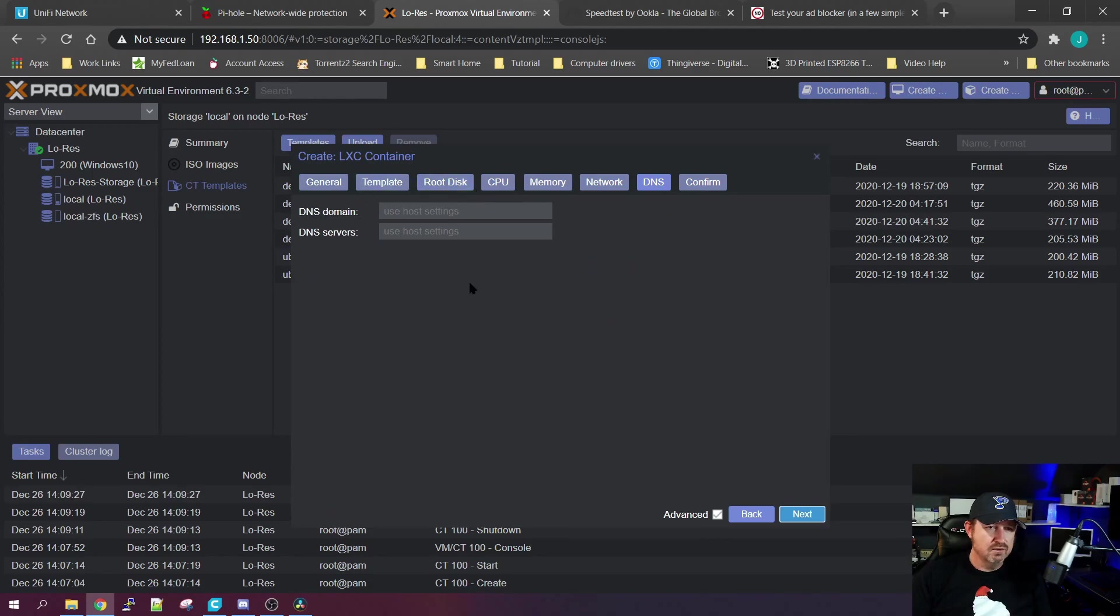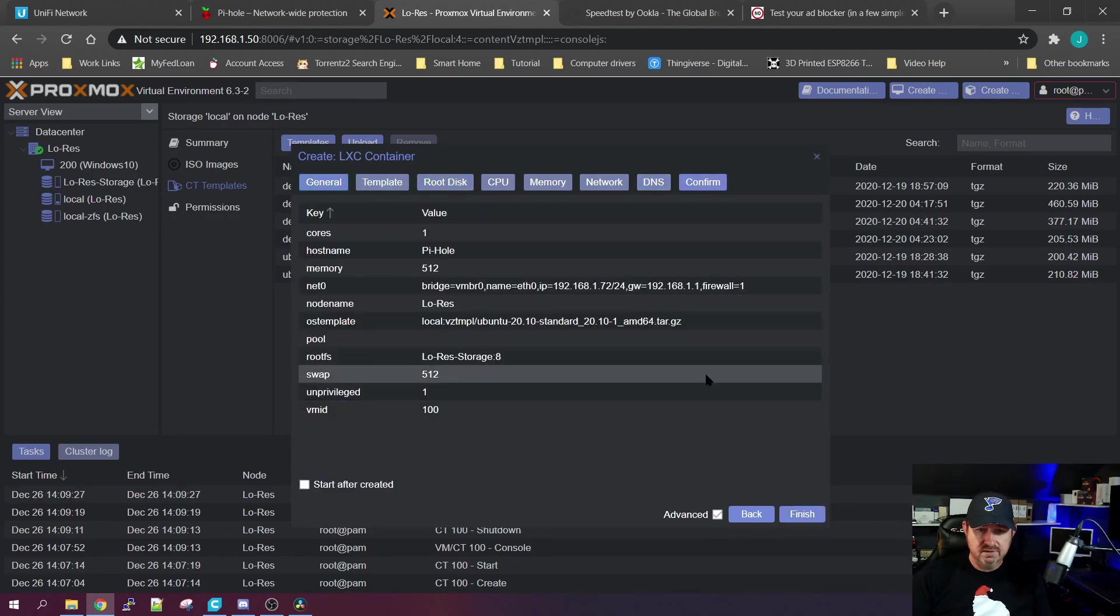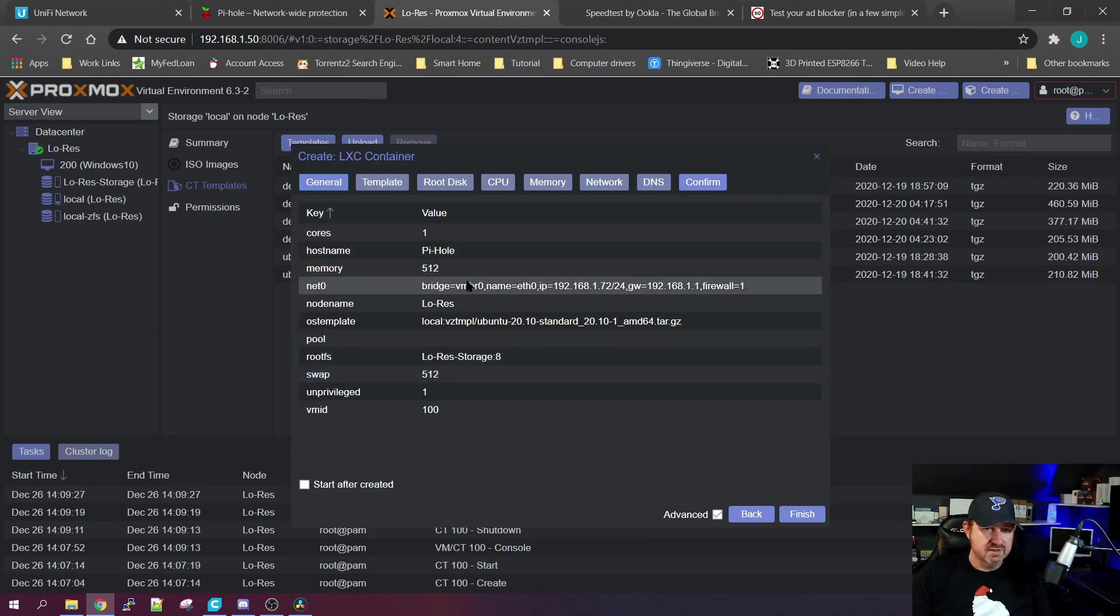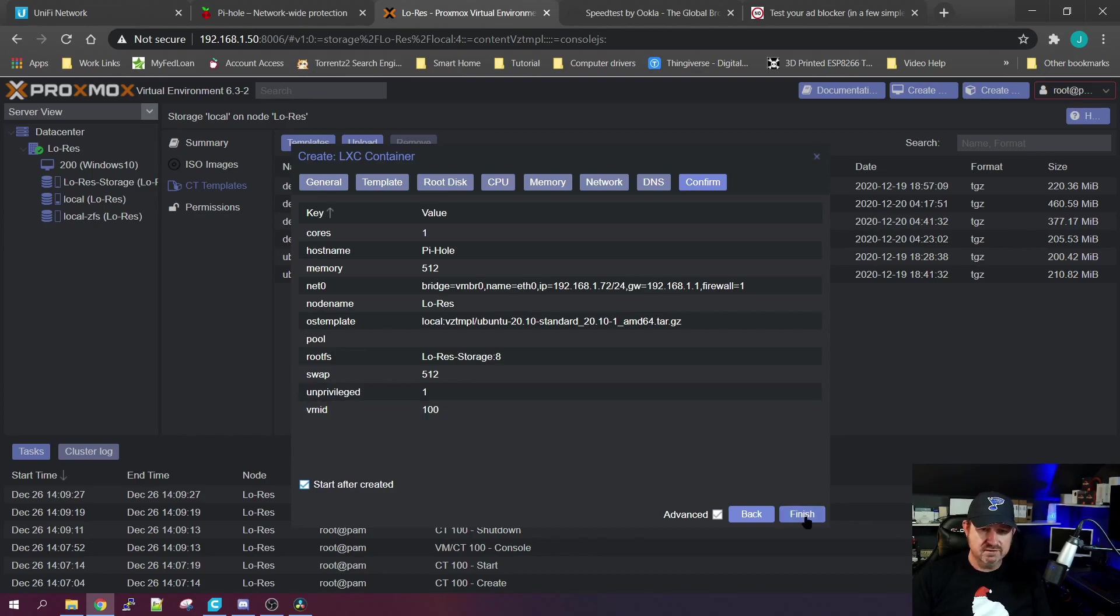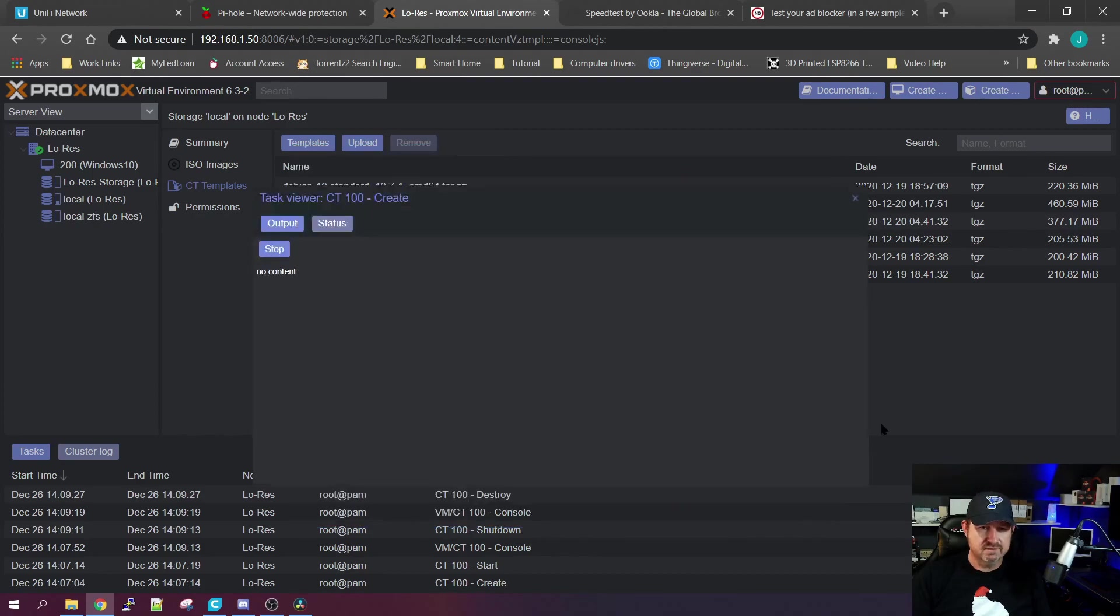Then we'll click Next. We're going to go ahead and use the host settings for the DNS servers, click Next, and just double check everything, make sure it looks all right to you. Click Start After Creation and Finish.